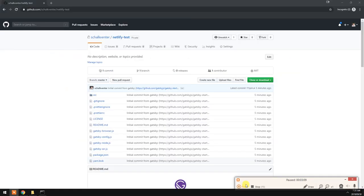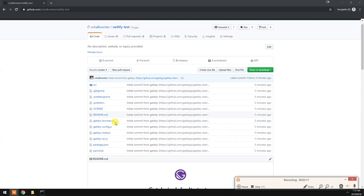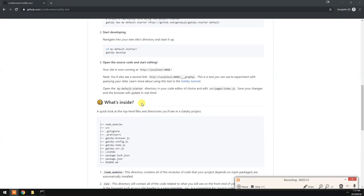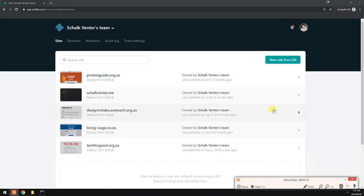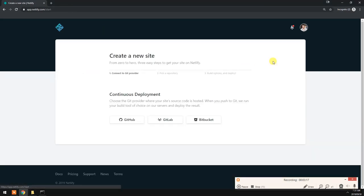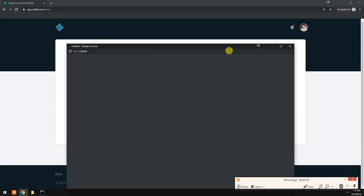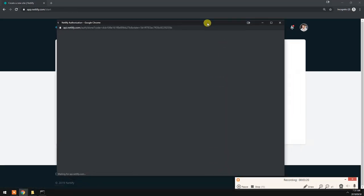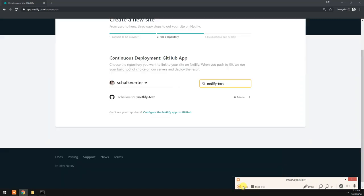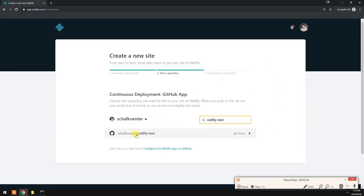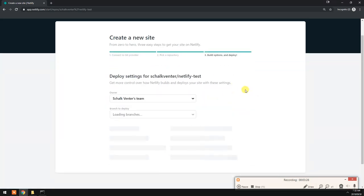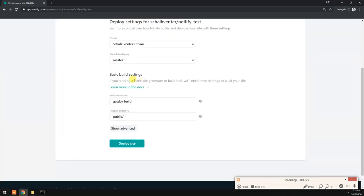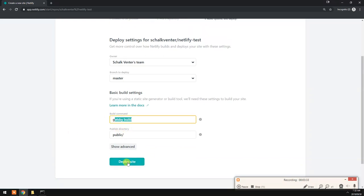This is from the code that we just copied from GitHub. There we go, all done. Here's our test Gatsby project. If we go back to Netlify we can just hook it up here. Let's just filter here by Netlify test. There it shows. All of this looks great. Gatsby build, public. Let's deploy the site.